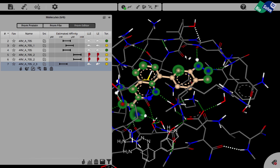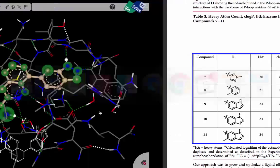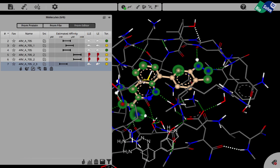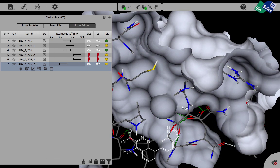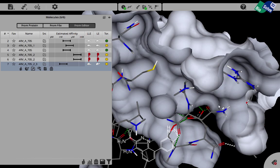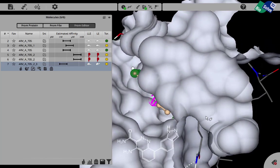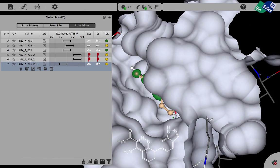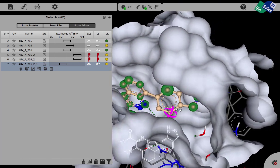The last thing that Takeda did was they introduced the methyl group in the ortho position here. And when we look at the surface, we can see that there is also an underutilized smaller subpocket here, which is directly in the extension direction of this vector.